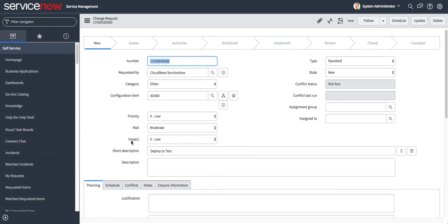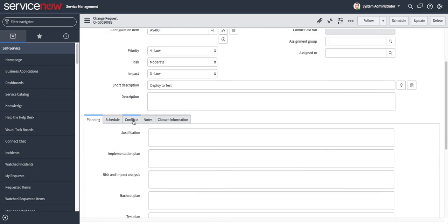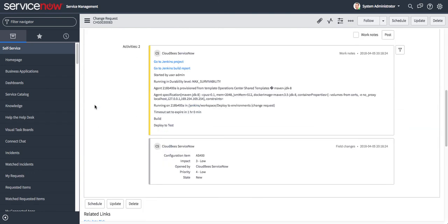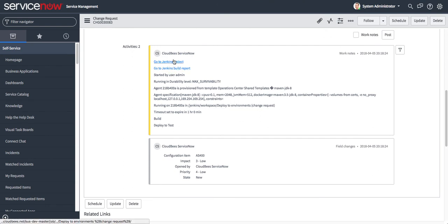Some basic information is included, including the environment or configuration item that this ran against. But also automatically what's included is the Jenkins build output and a link back to the actual build or the project.